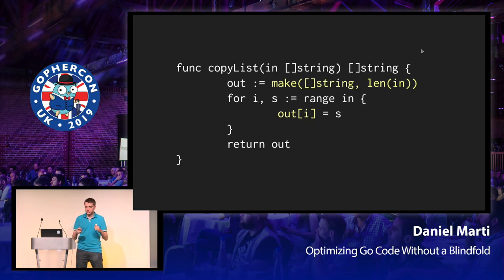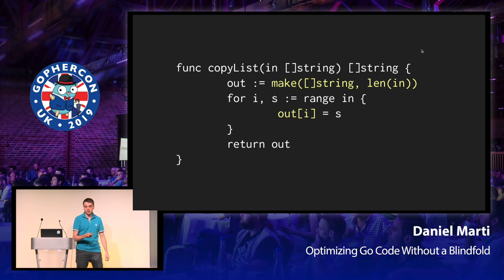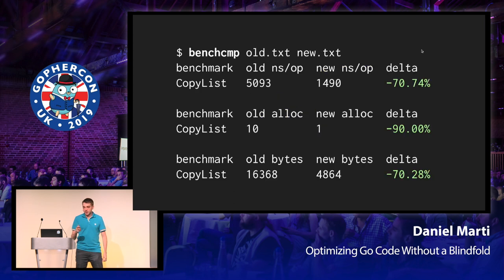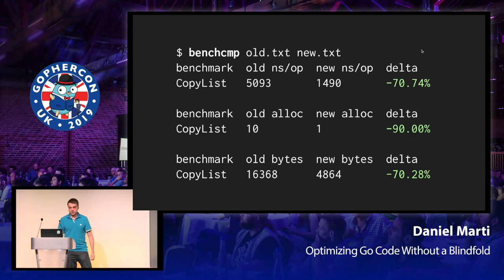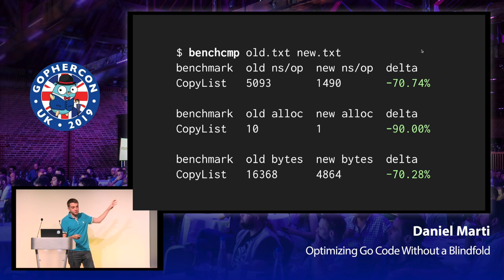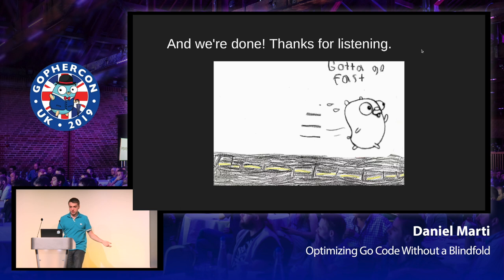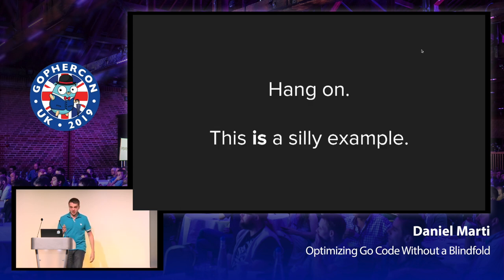So what we can do is pre-allocate all the elements that we need for this slice, and then just assign each of the elements instead of using append. And that's great. It runs much faster, only allocates once, as you would expect. And if we use a tool called BenchComp, which basically just compares the benchmark numbers before and after, you can see the green numbers, so that looks good. So we're done, right? Thanks for coming to my talk.